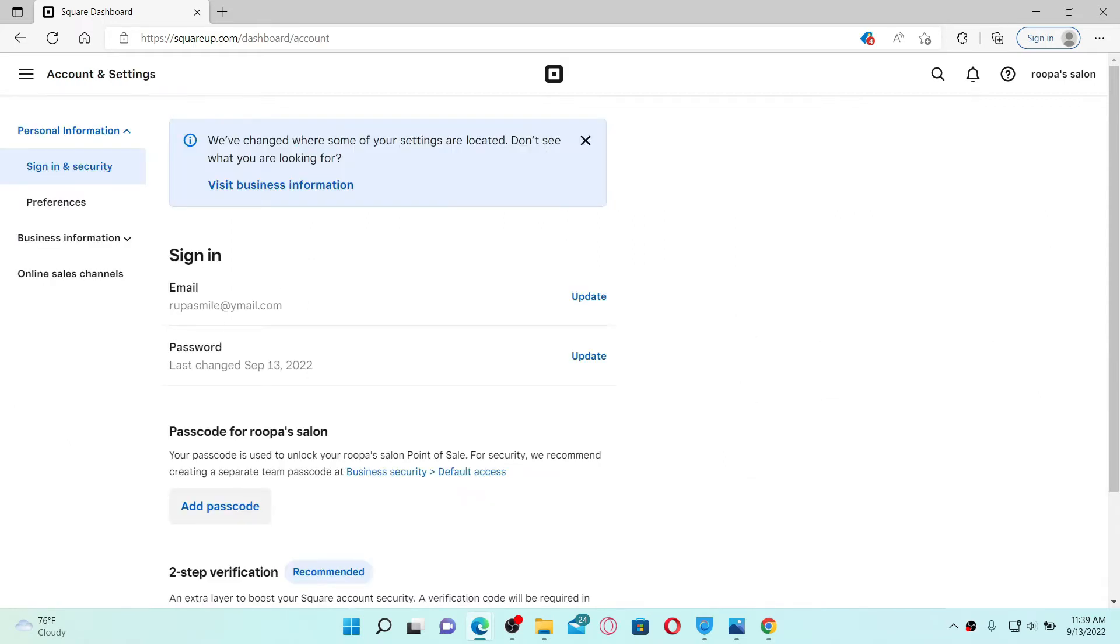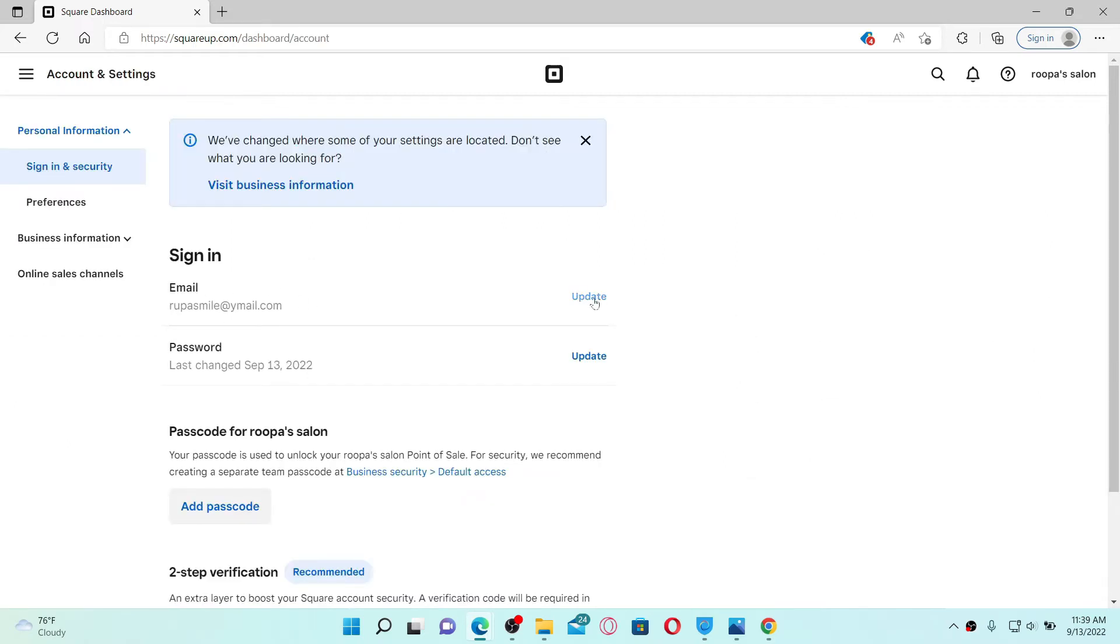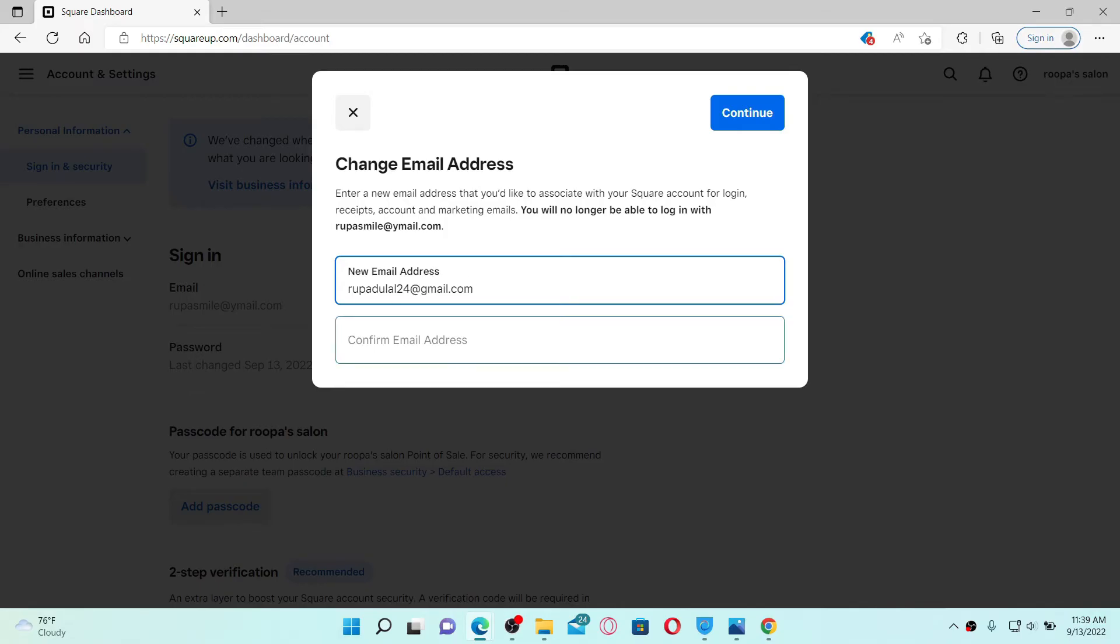Right where you can see your email address, click on the Update button. Enter the new email address you'd like to change to. Confirm your email address by typing it again in the next field. After you are done, click the Continue button on the top right.